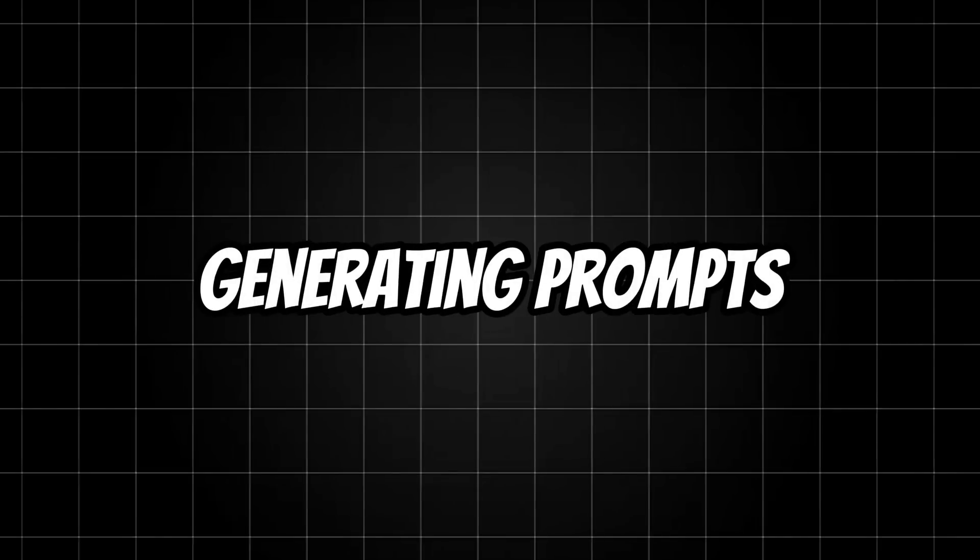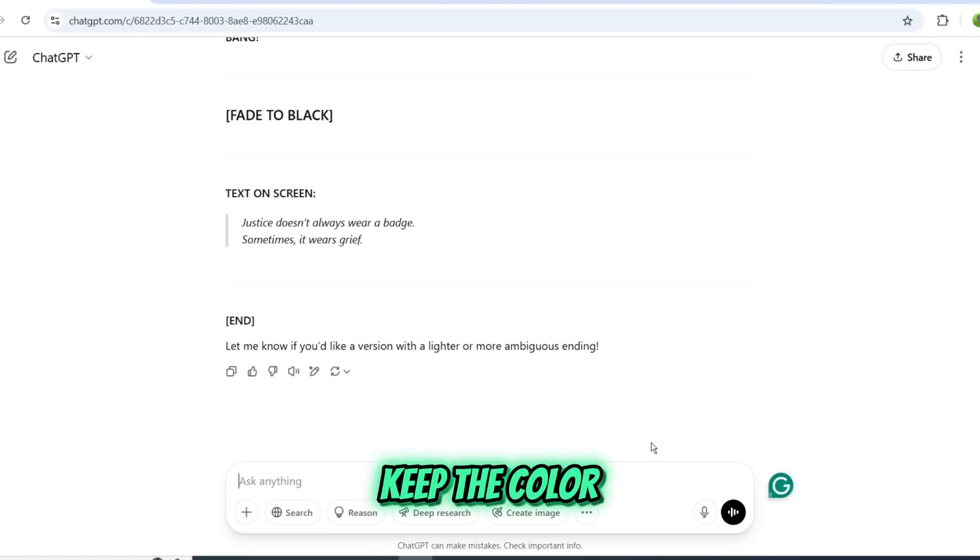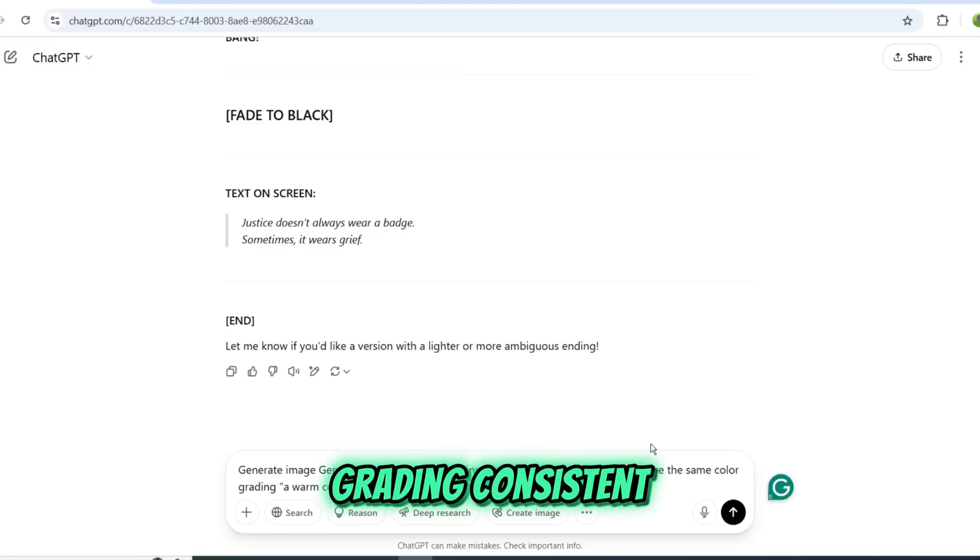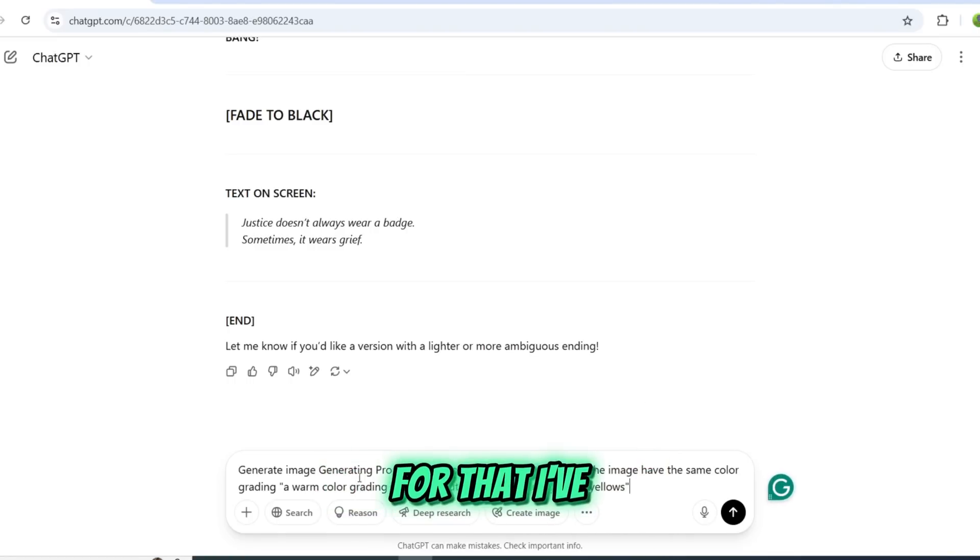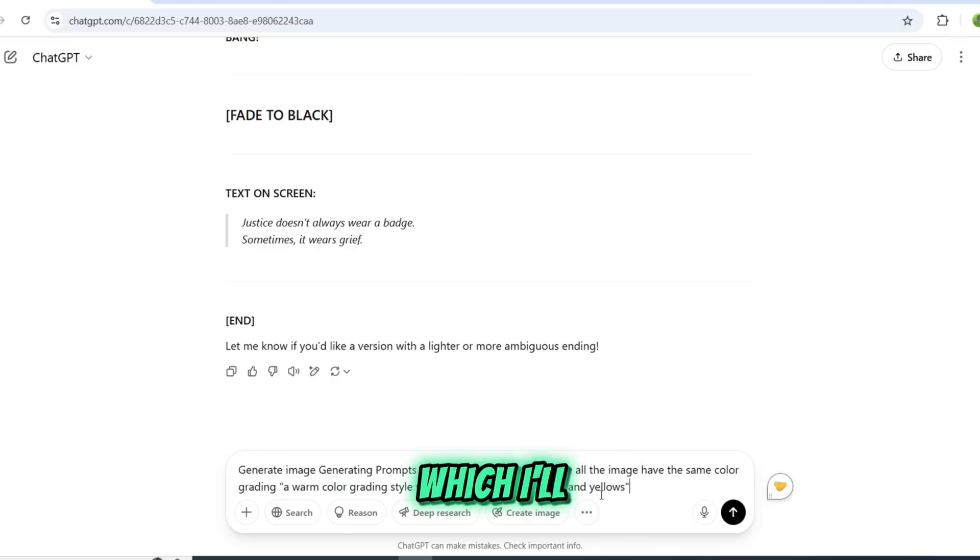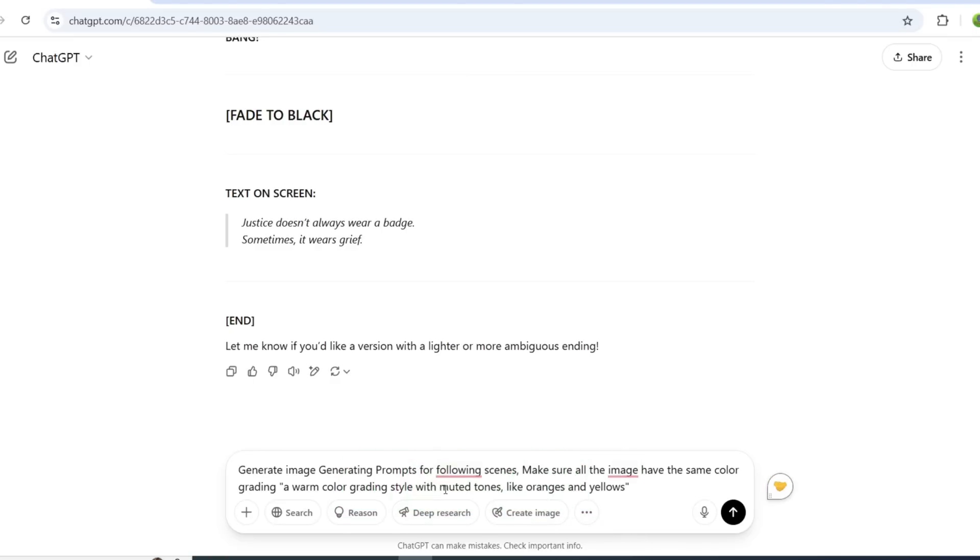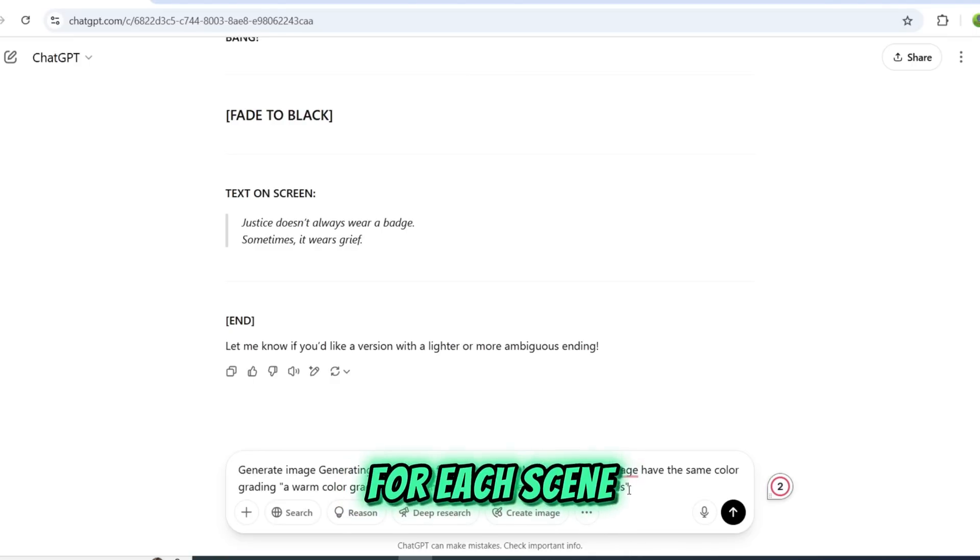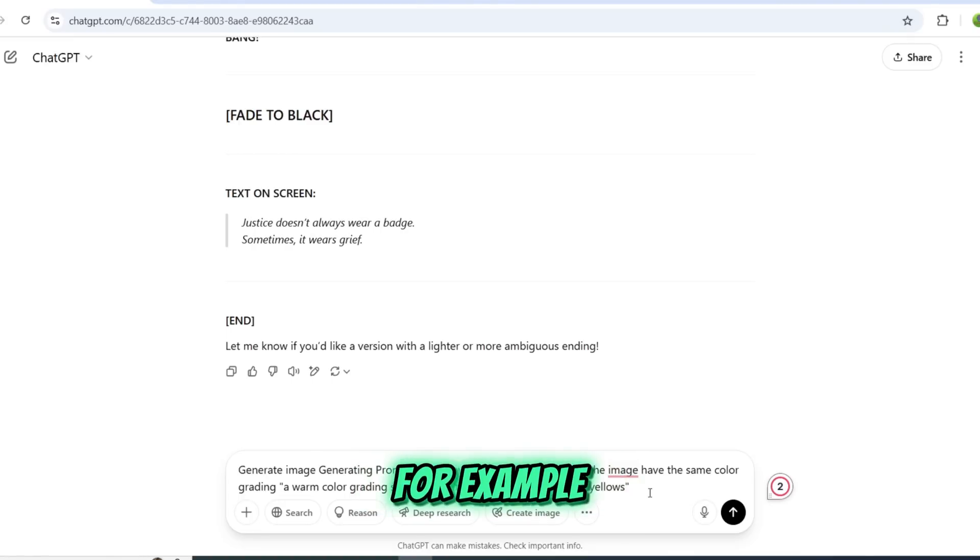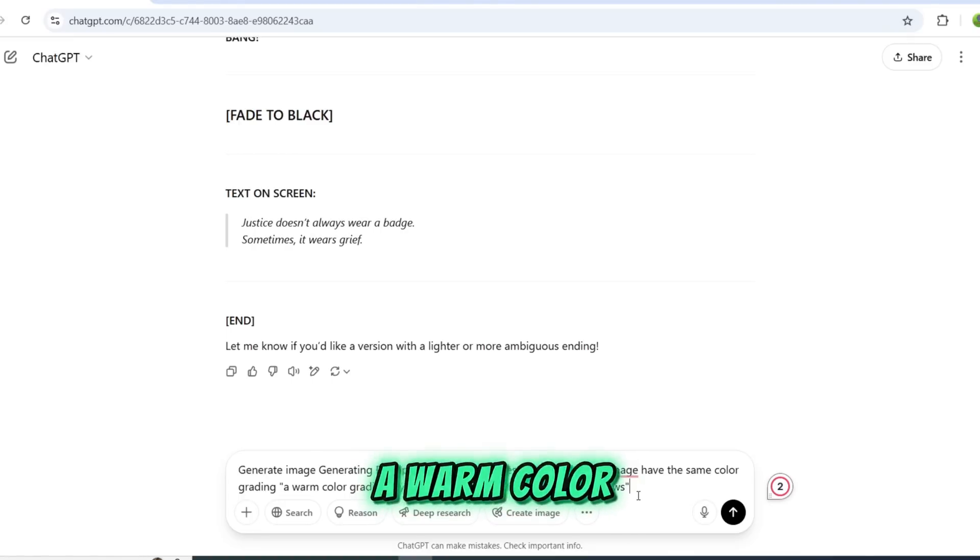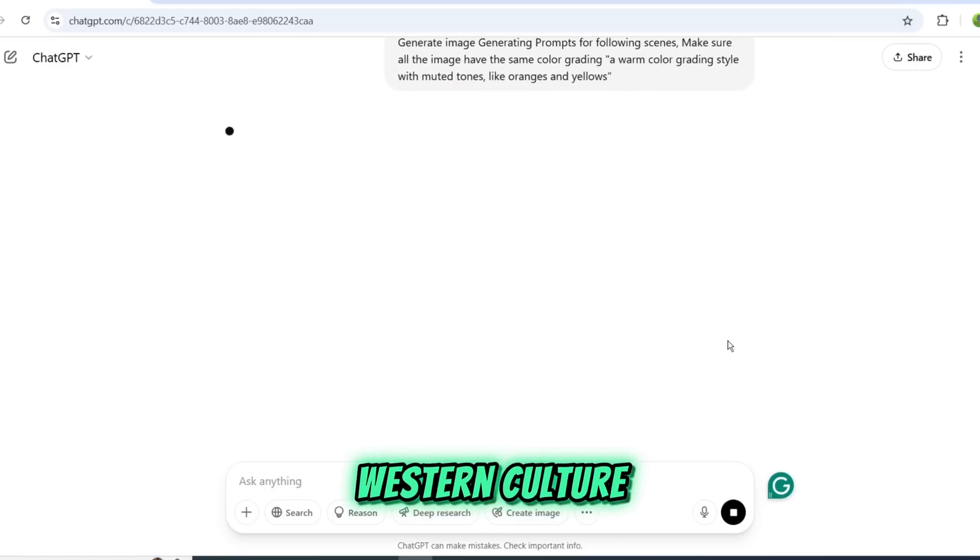Step 2: Generating Prompts. To achieve a professional-looking result, we need to keep the color grading consistent across all scenes. For that, I've already prepared a prompt which I'll enter into ChatGPT. It will then generate an image prompt for each scene using the same color grading. For example, I've chosen a warm color grading style inspired by cowboy movies and western culture.